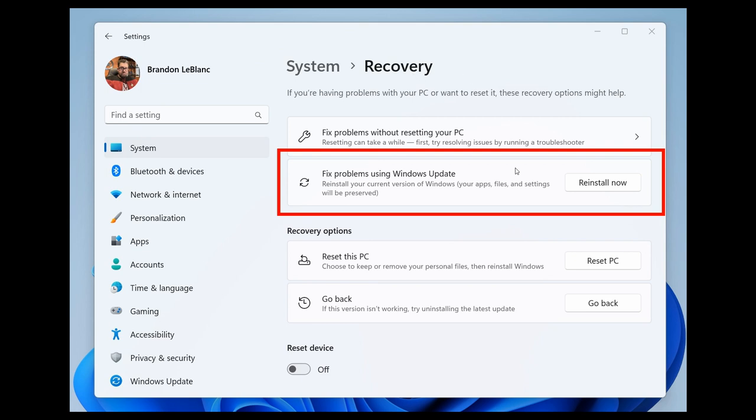And this feature will download and install a repair version of the OS. So basically what that means in a nutshell is that an in-place repair using Windows Update works by downloading the latest available build and then installing it on top of your current installation.